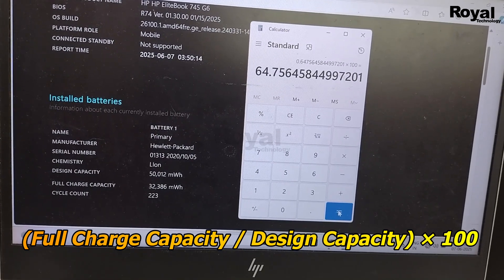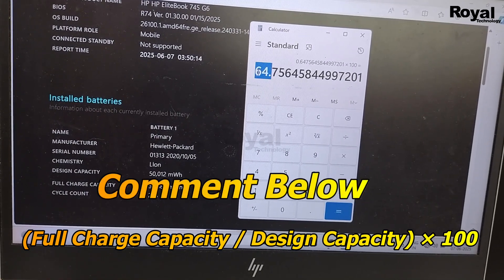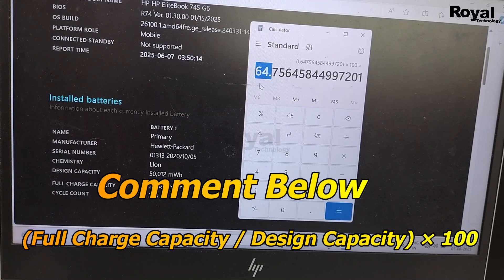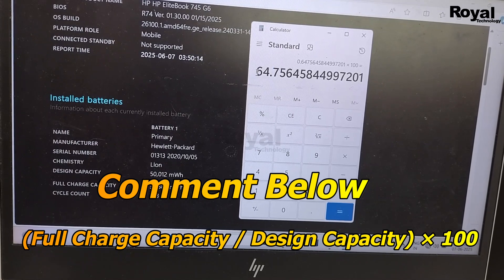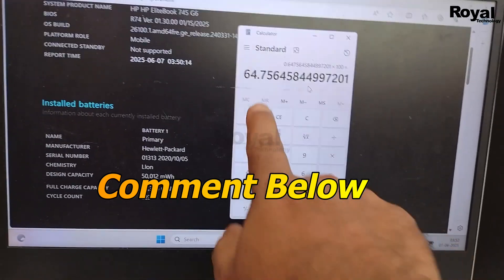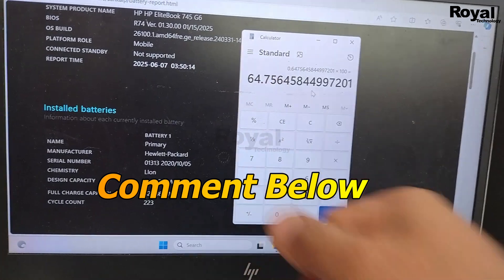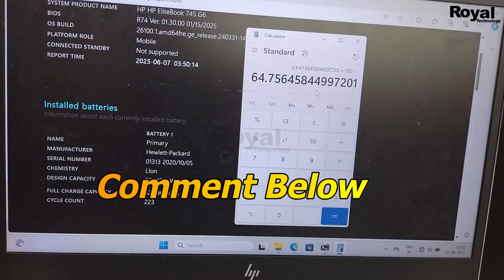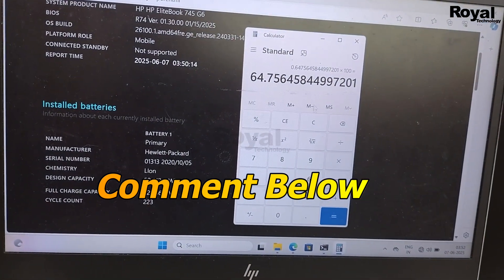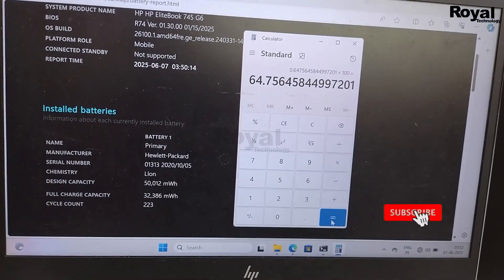Also comment your battery percentage and which brand laptop you are using. If you have any doubt, we will reply to all the comments. If you are new to our channel, do like, share, and subscribe.